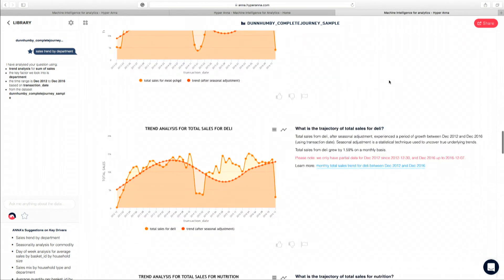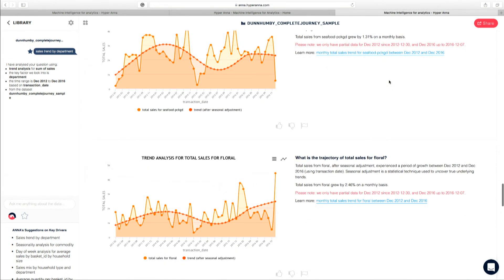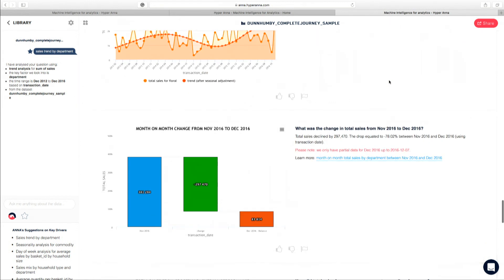Once I keep scrolling down further, what I can see is beyond just a direct answer to my question, and that was sales trend by department, what Anna now starts showing is significant insights that are related to the question that I was looking at. So one of the key insights that Anna surfaced here today is we had a significant decline in December 2016, and that was about 78% of total sales. Now, in our question, we didn't specifically ask Anna to compare November 2016 versus December 2016. But given we were really interested in the topic of sales trajectory, this is one of the key insights that Anna wants us to know about as well.